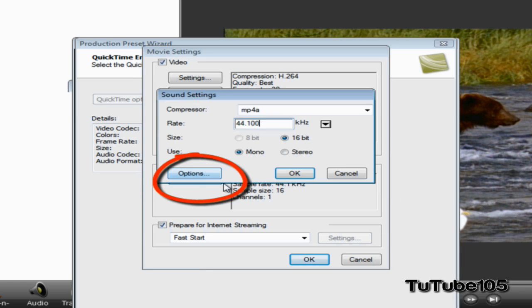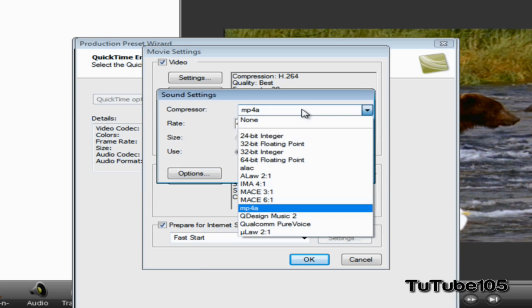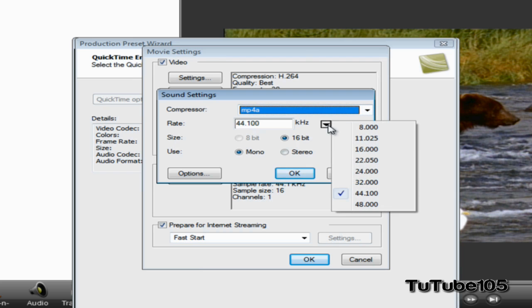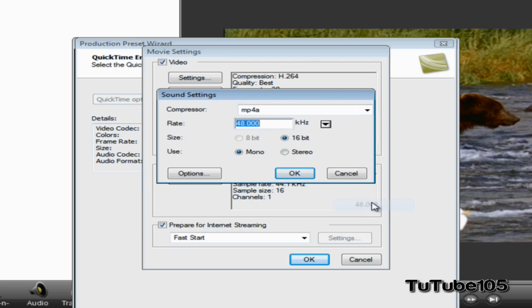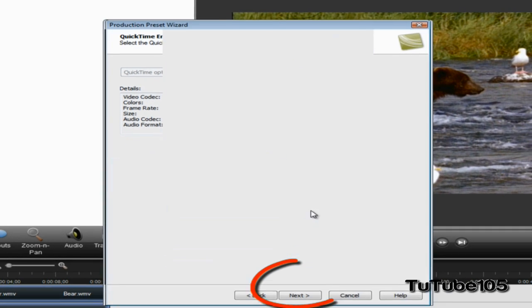For the sound, make sure it's MP4A - that's MPEG-4 audio. Make sure your rate is 48,000 Hz, your use is Stereo, and your size is 16-bit. Go ahead and click on OK.